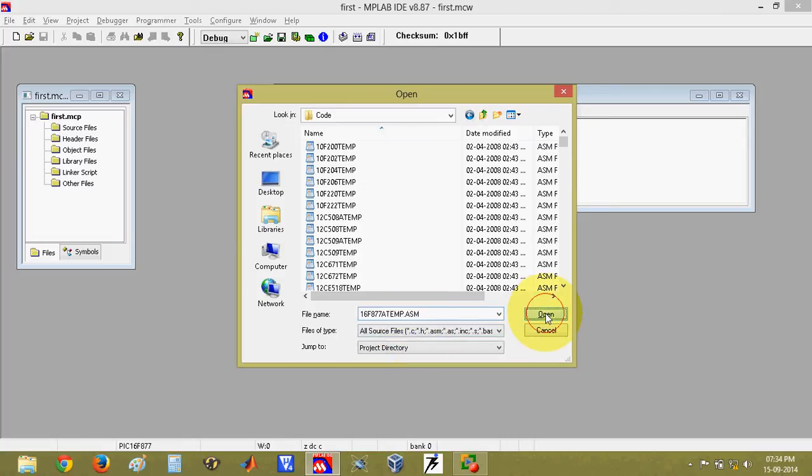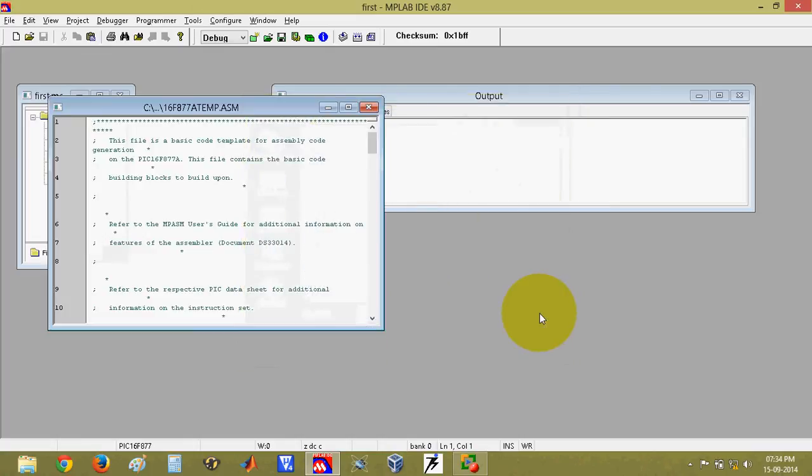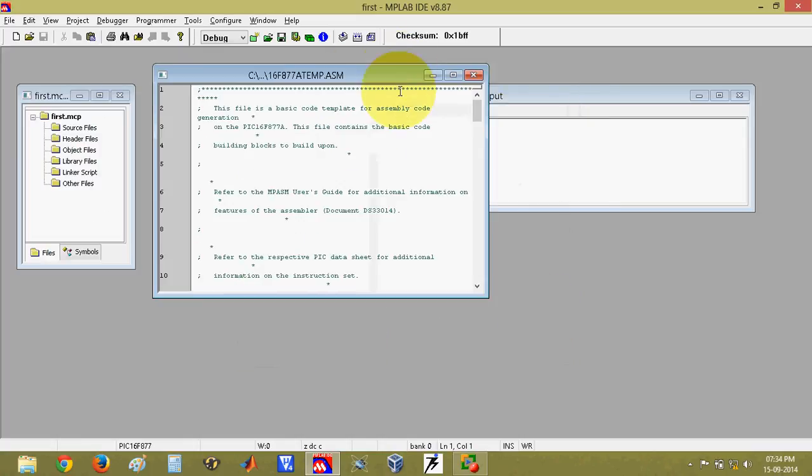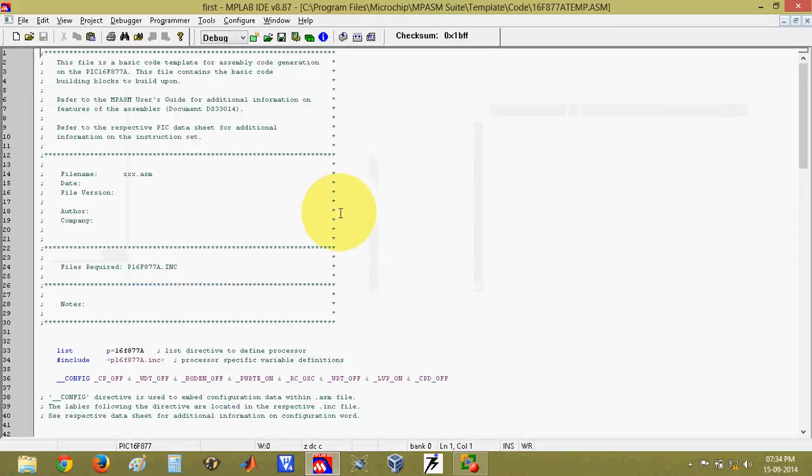Click on open. Once you click on open, the file will be open in the editor window. This is that template file.